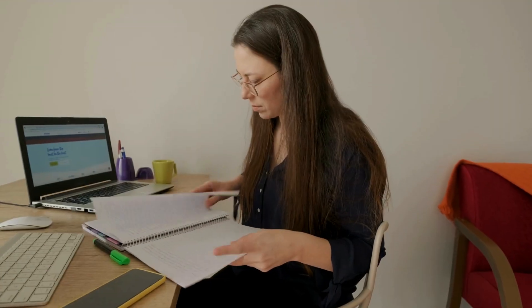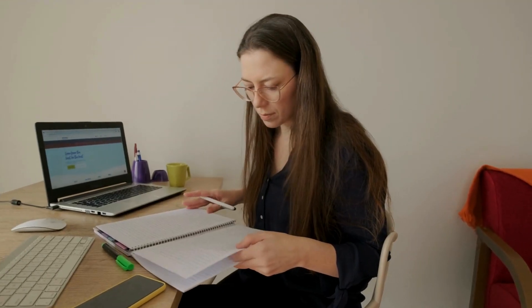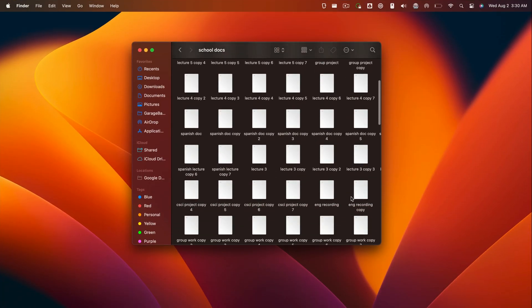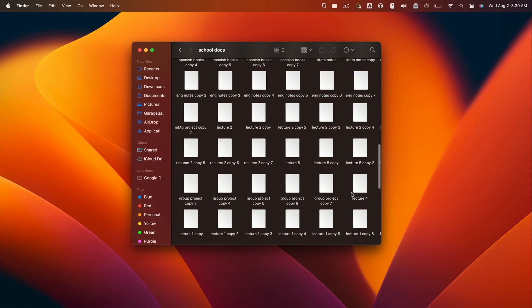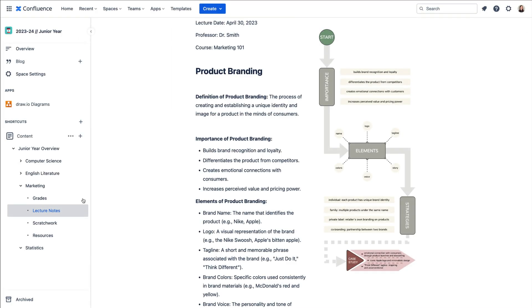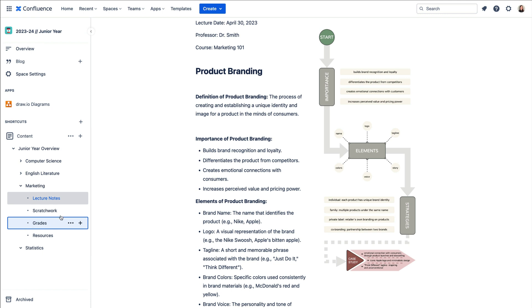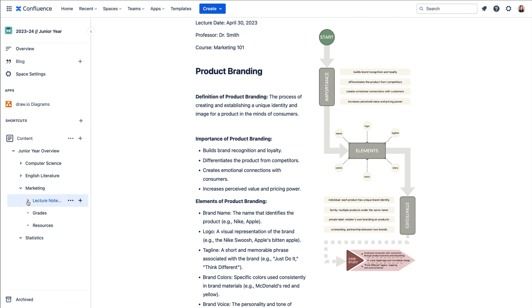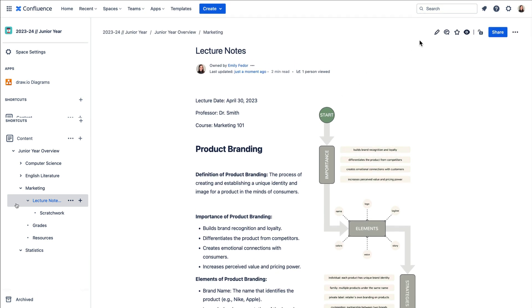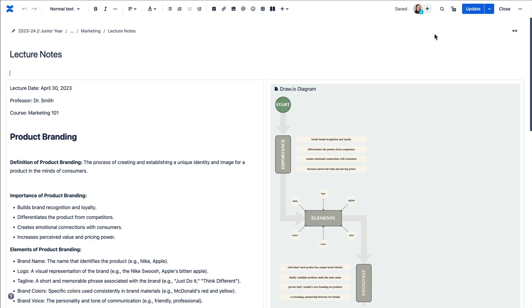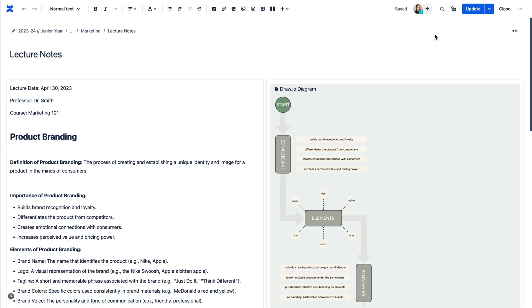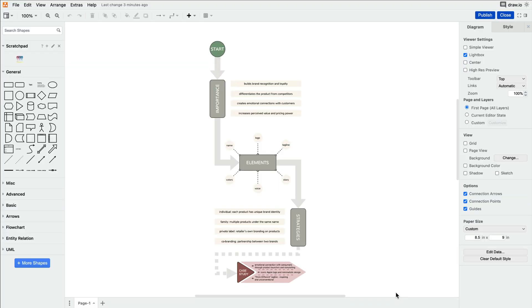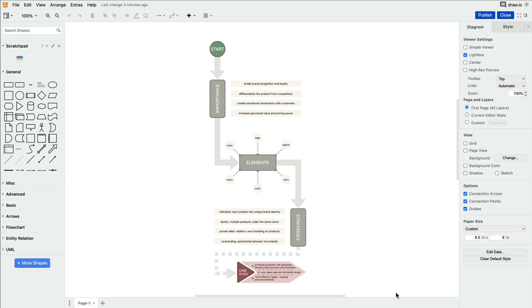No more flipping through countless notebook pages or scrolling through disorganized files. With Confluence, you can quickly rearrange and organize your notes into parent and child pages, and find anything you're looking for in seconds every time. Plus, you can use Draw.io within Confluence and add diagrams to your pages, creating a perfect combination of text and visuals for your notes, making concepts so much more comprehensible than just plain text.